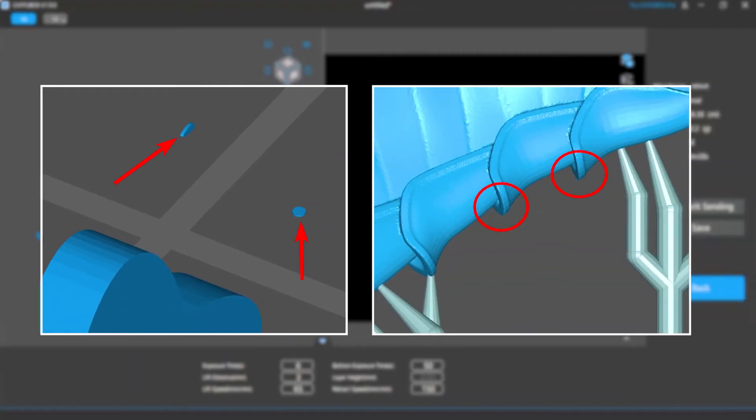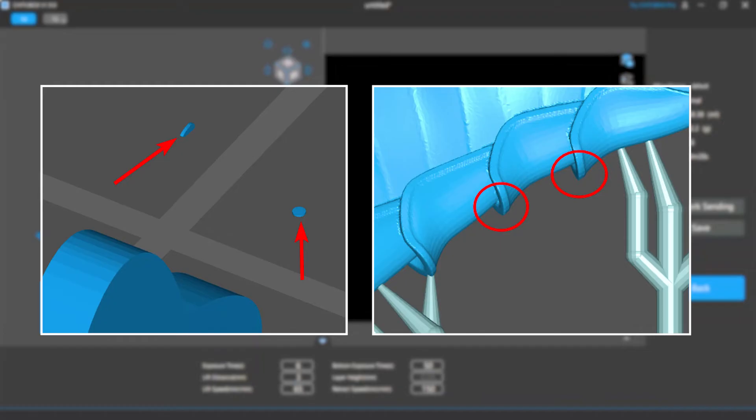Islands are likely to cause your print to fail, so it's important to find them before you start printing. Island detection helps you detect and remove floating islands or overhangs on your models, so your print is less likely to fail because of these issues.